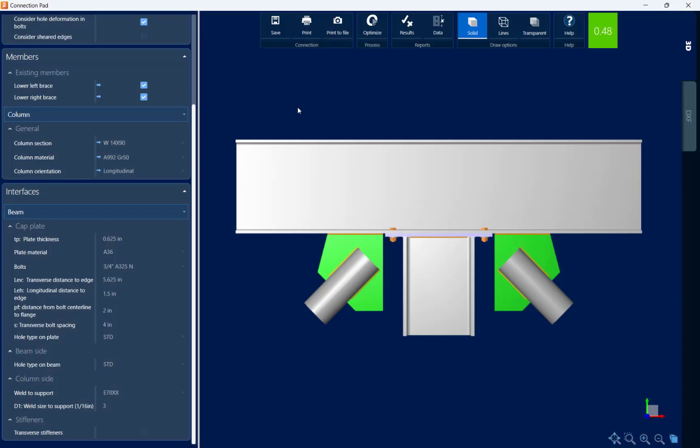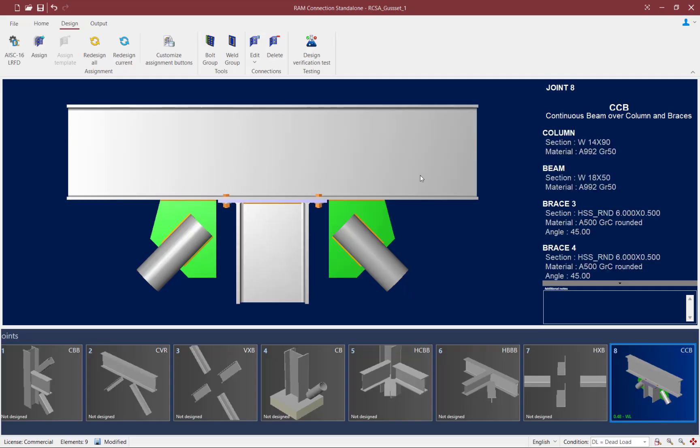Now I did make some changes to this connection. I'd prefer to see my braces welded directly to the gusset plate, so I've made those changes already. Now at this point, if I want to save those changes, I'm going to click on the Save icon, and then I can exit out of the connection pad.